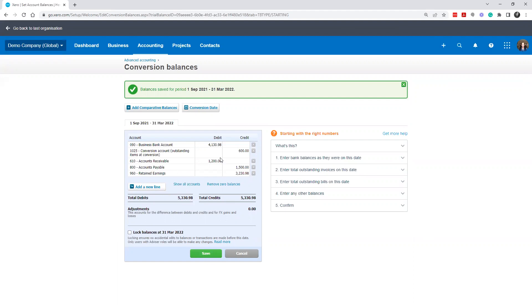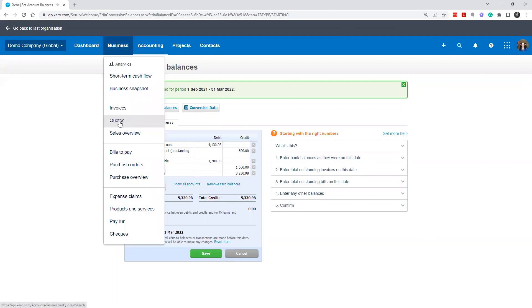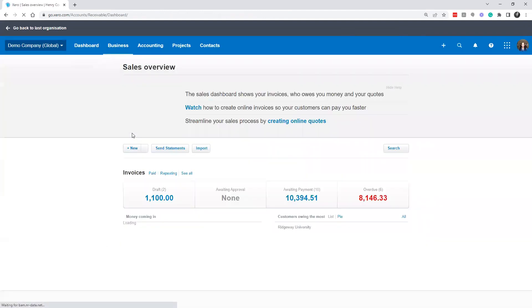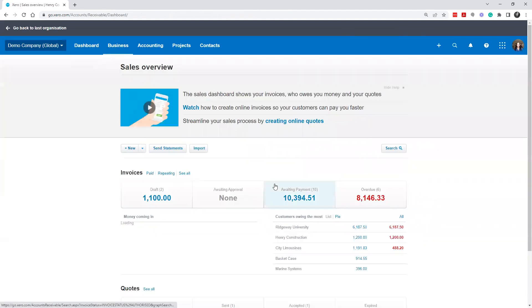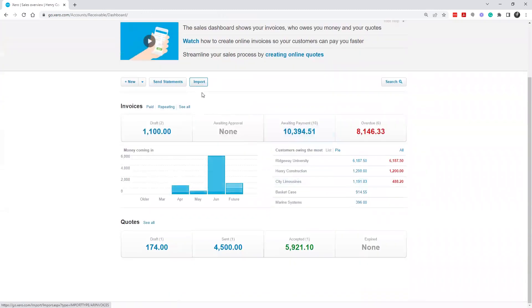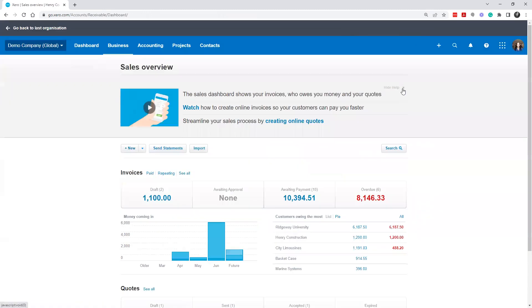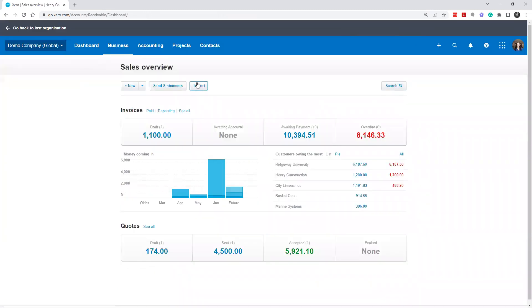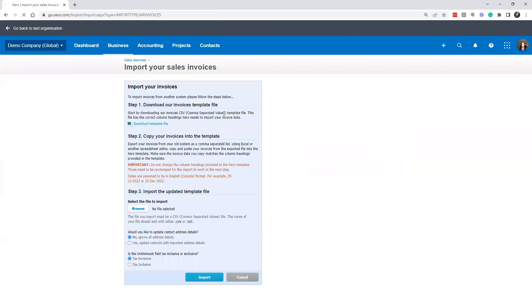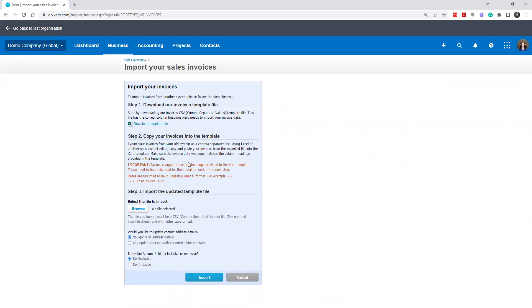So as I mentioned, there is a way to get multiple invoices in. If you go to business sales overview, you can actually use this import feature right here to import sales invoices. And there's a template that it'll provide to be able to put in. And then that way you can actually do a bulk import to get those past sales invoices in there.